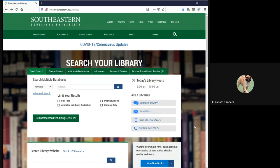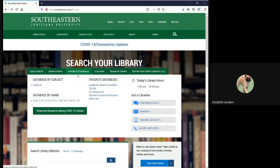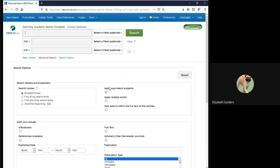First, on the library homepage, go to the Articles and Databases tab. Then, under the Favorite Databases list, Academic Search Complete is the first database listed. If you are trying to access the database from off-campus, you'll need to log in with your W number and six-digit birthdate, but if you're on campus like I am, then you will open it right away.